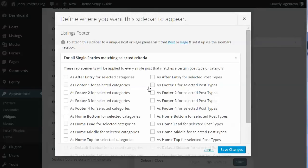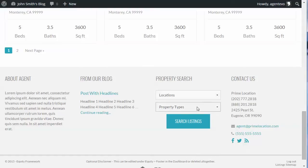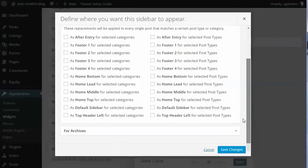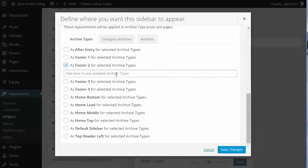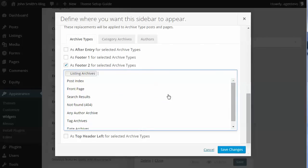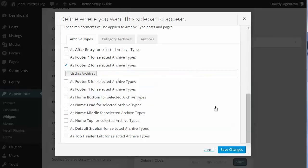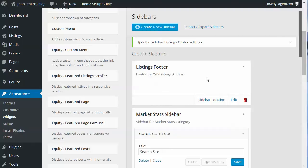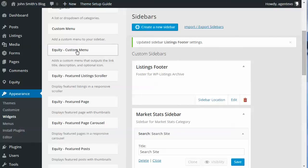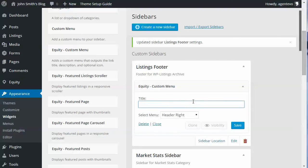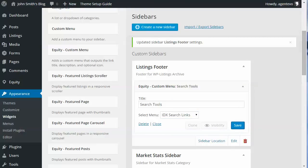For the sidebar location, instead of replacing a blog sidebar, we're going to change Footer 2. Under Archives, we'll set the archive type to the Listings Archive and save. Then for that Footer 2 on our listings archive, we'll add our custom menu with the IDX search links and save.